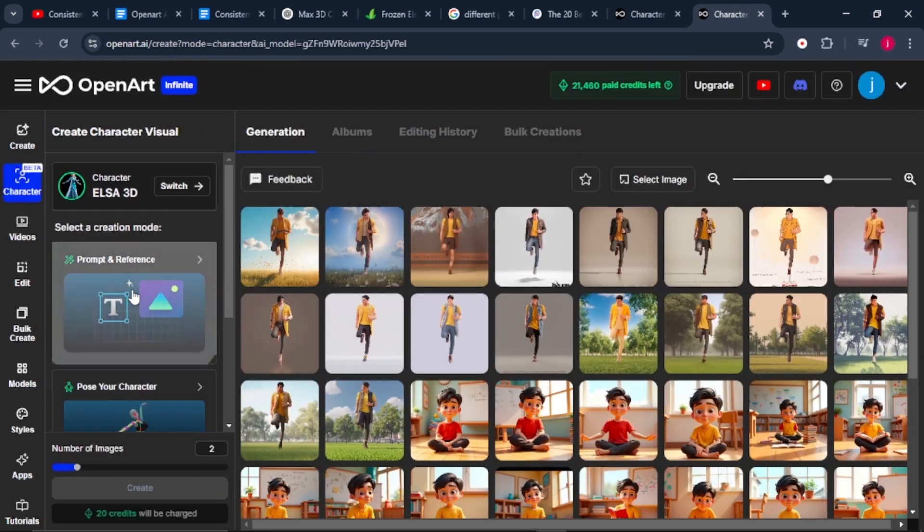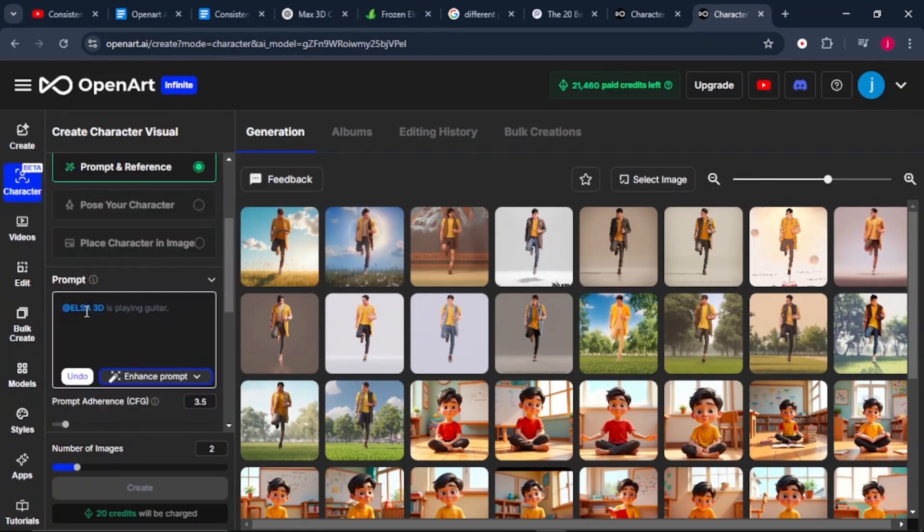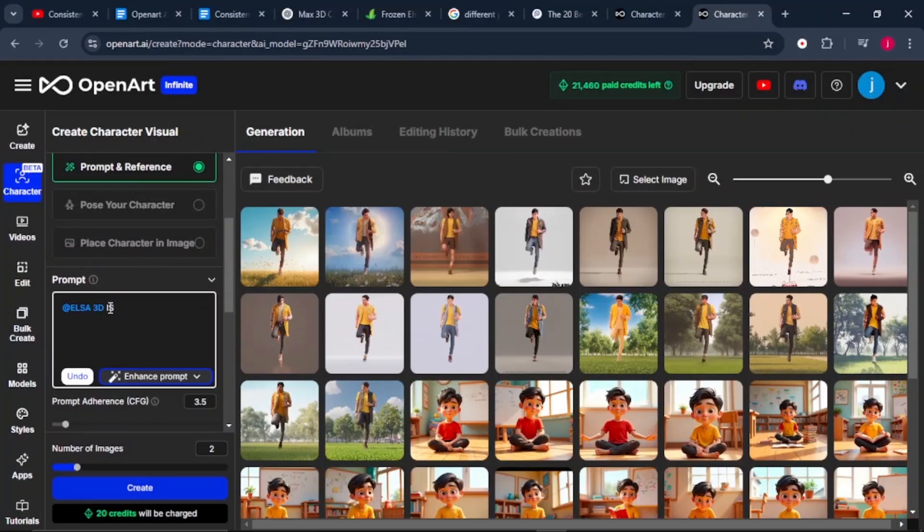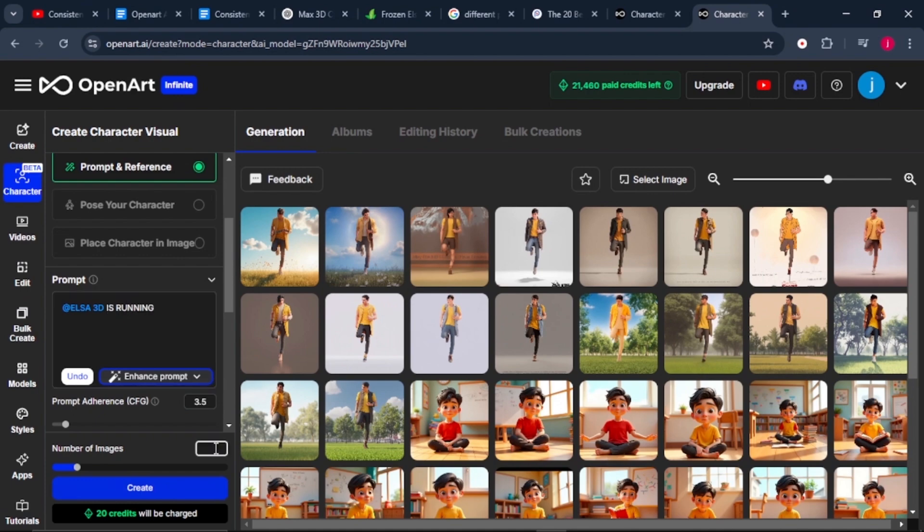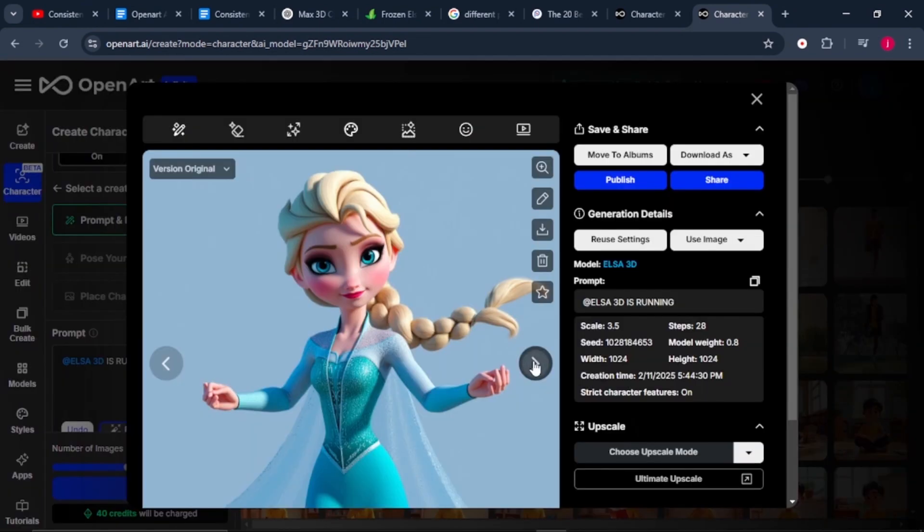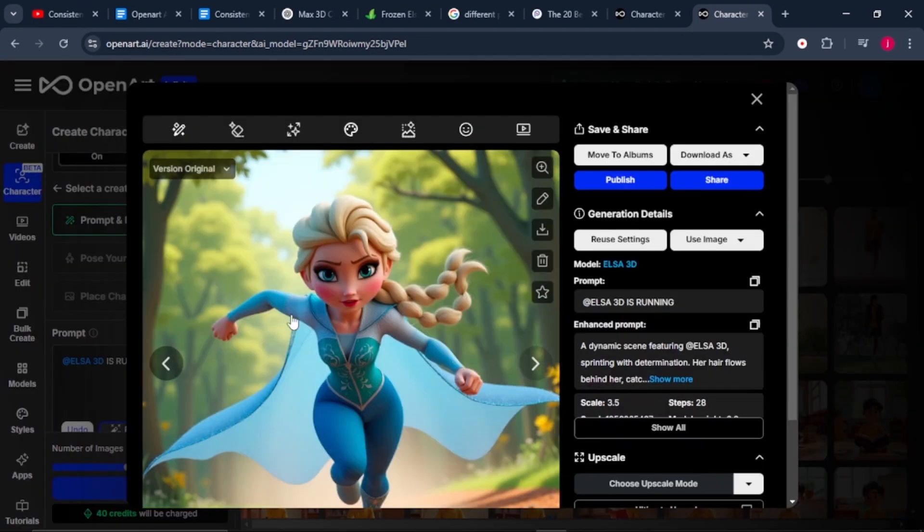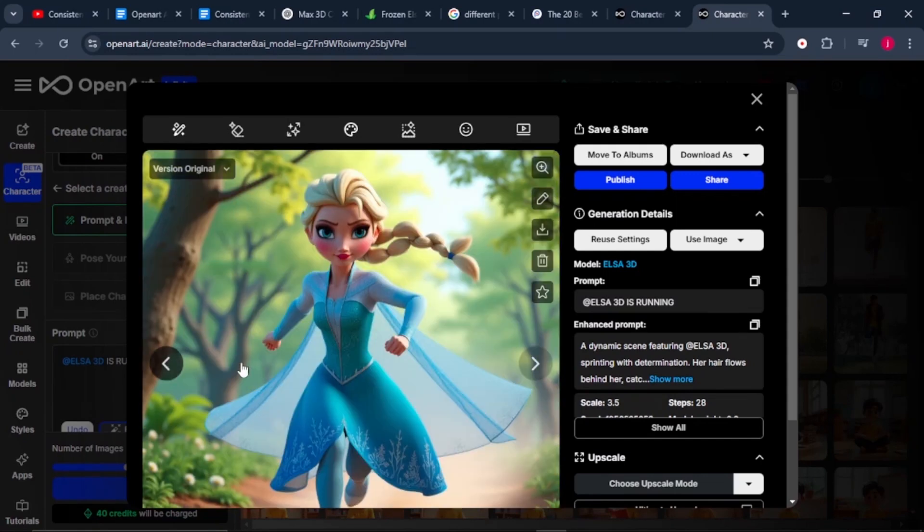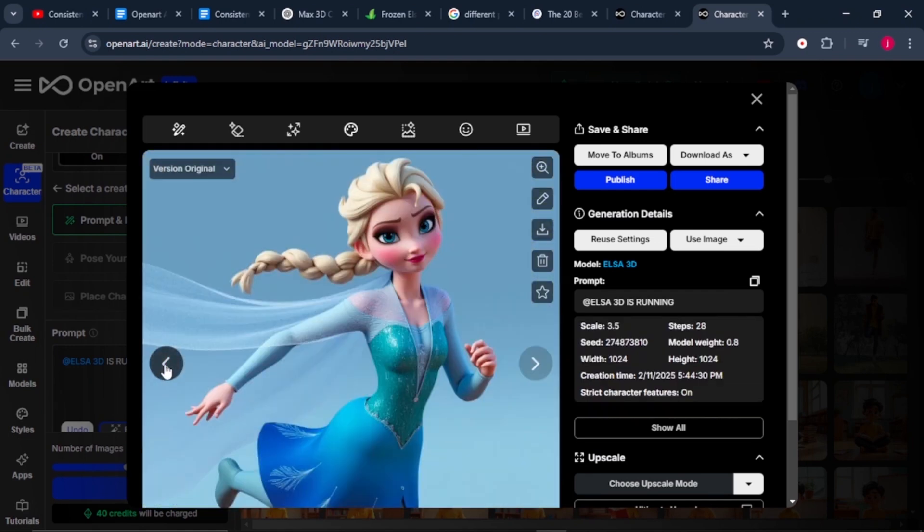Select prompt reference. As you can see, the name of our character is also included in our prompt box. We'll just give it a simple prompt. We'll say Elsa is running. Select the number of images to be four. Then we'll click on create. We can preview our character. The eyes, the hairstyle, and the facial expression is just so consistent. Look at the outfit and everything. It's just so perfect and so consistent. You can still ask it to regenerate the images for you.